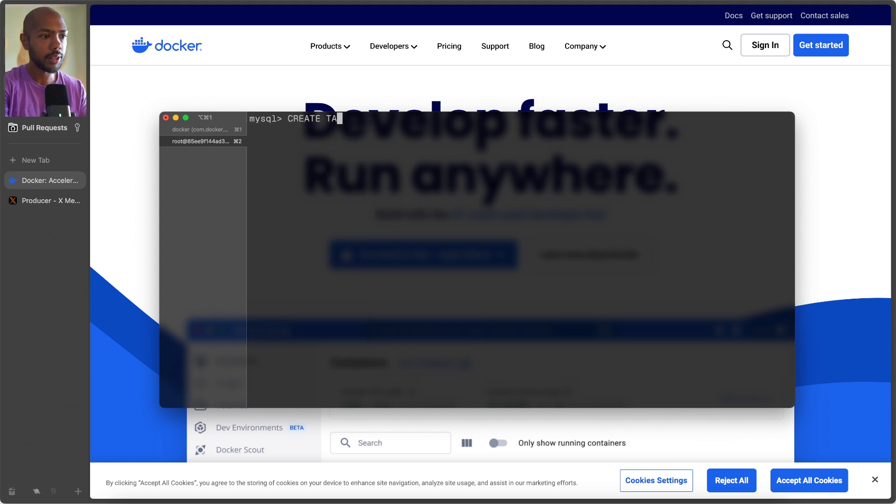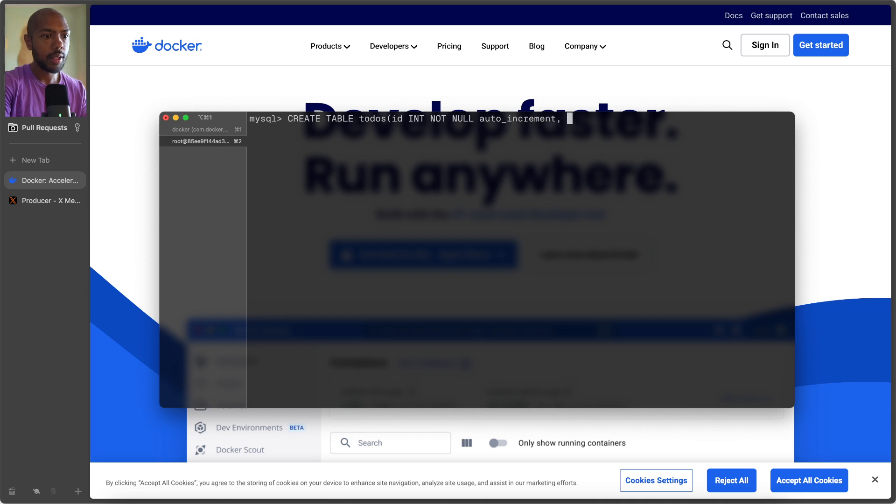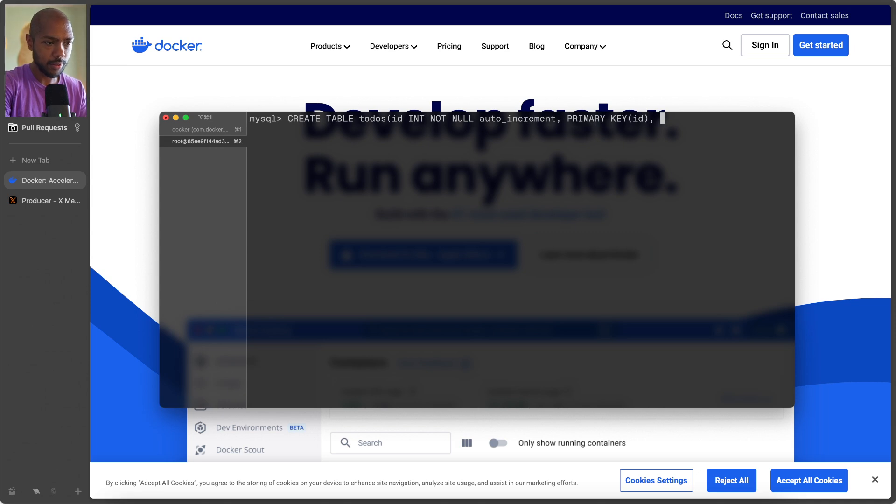And now inside here, we can do some stuff, like create table to-dos, and we give it a schema. So id is an integer, not null, and it can auto increment. The primary key is id. This is just foundational MySQL stuff.